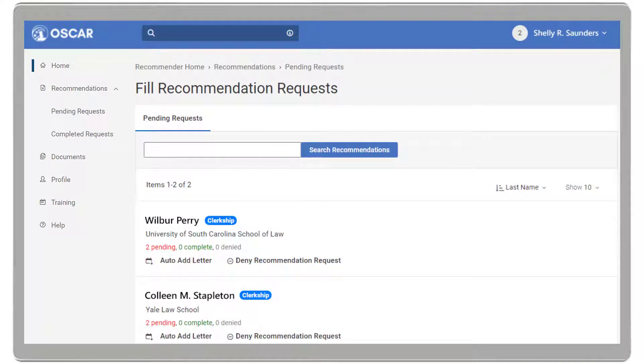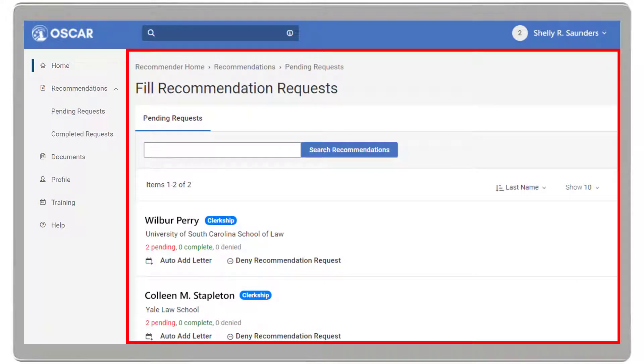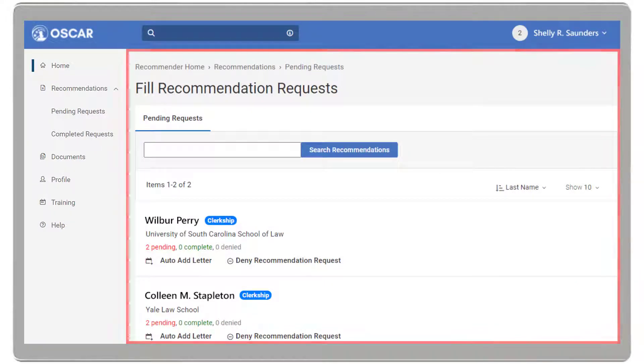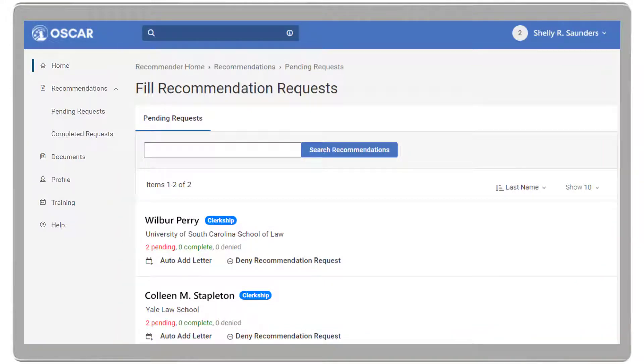OSCAR will display your Fill Recommendation Request page. To fulfill a pending request, click on the applicant's name.